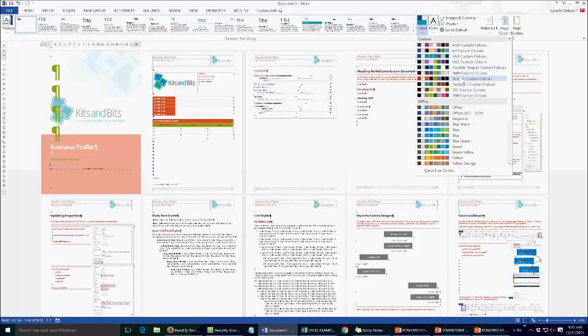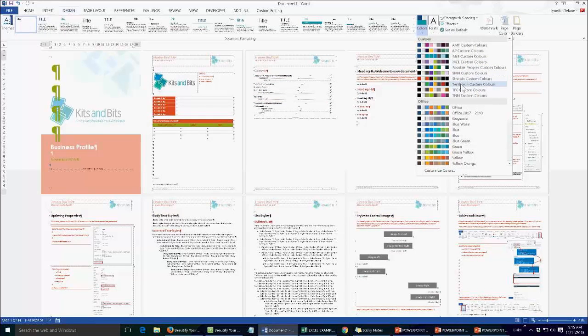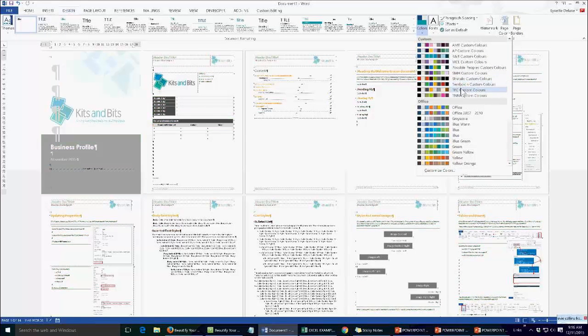So my logo doesn't because that's actually an image, but the actual colours throughout the document will change depending on which brand I've selected here.